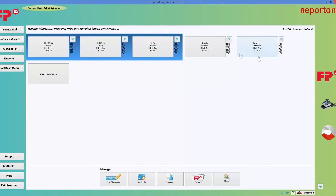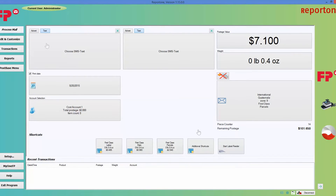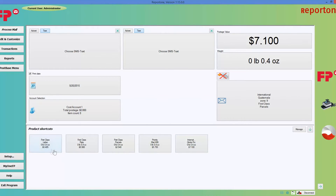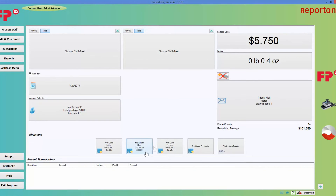Now I have two other choices besides what shows up on the home screen. If I go back to process mail, you'll notice that at the bottom in the middle it will actually show what you chose as your first, second, and third shortcuts — first class letter, flat, and parcel. If I want to choose something else, I can go ahead and choose whatever I want, like priority mail, and it will put that pricing up here just by clicking that button.